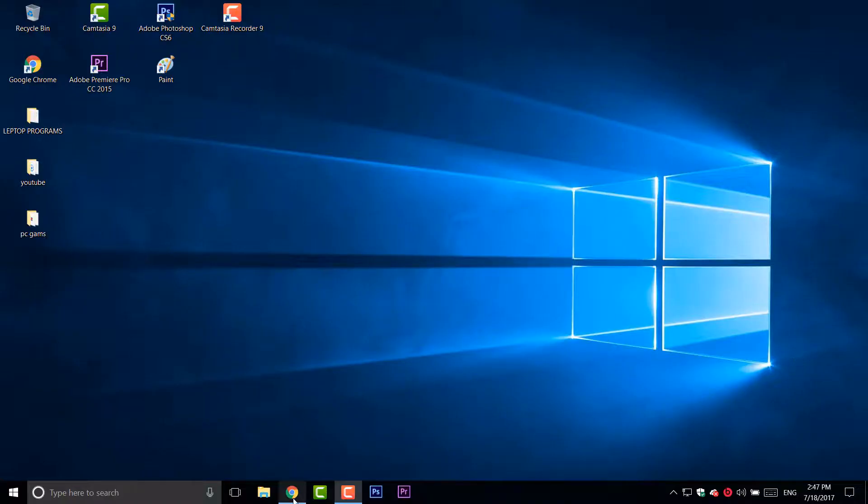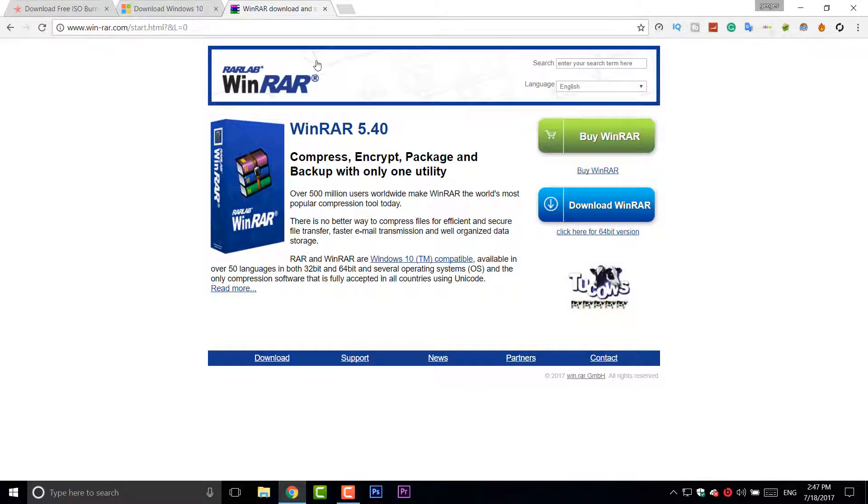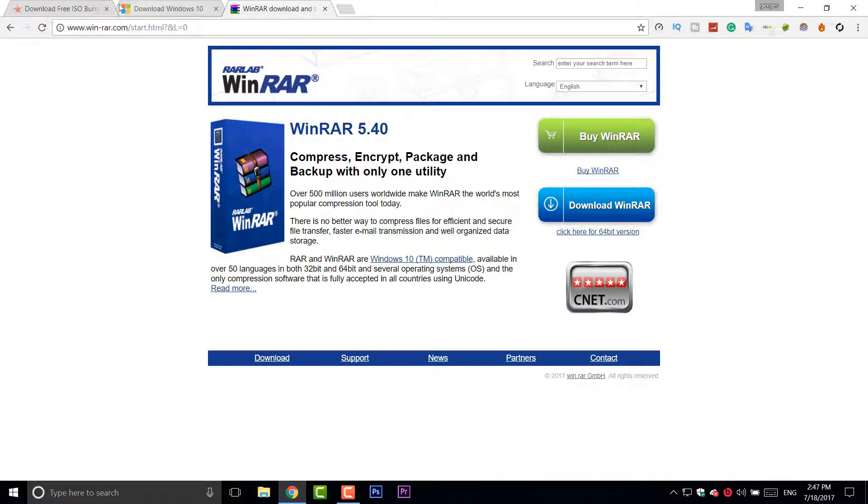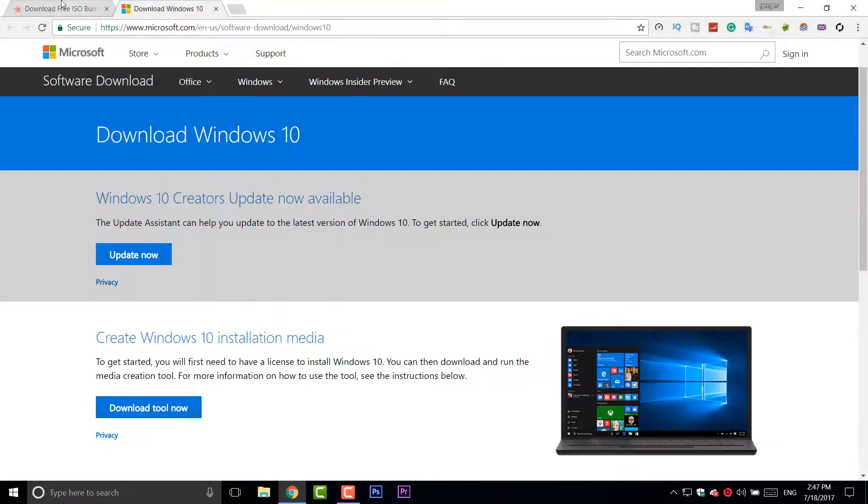First of all go to your browser and you have to download three things. First is WinRAR, you can download it from this. I will leave every single link of these three websites in the description down below. First of all download WinRAR, I already downloaded it.